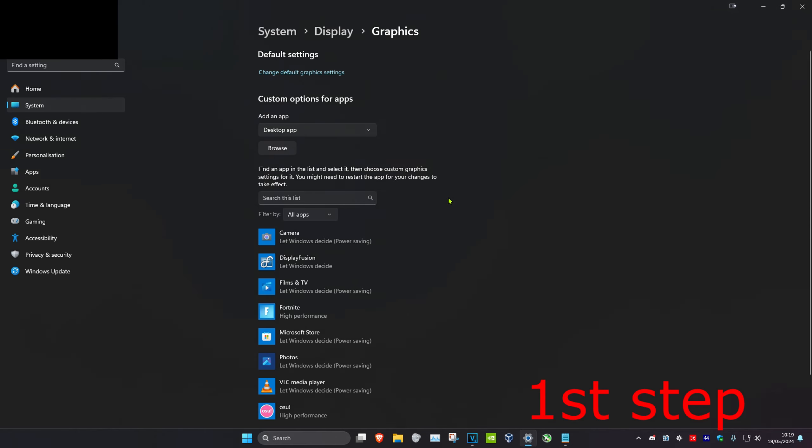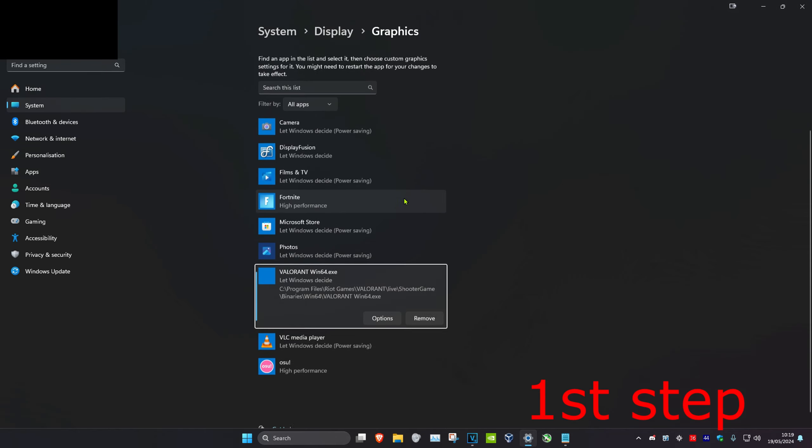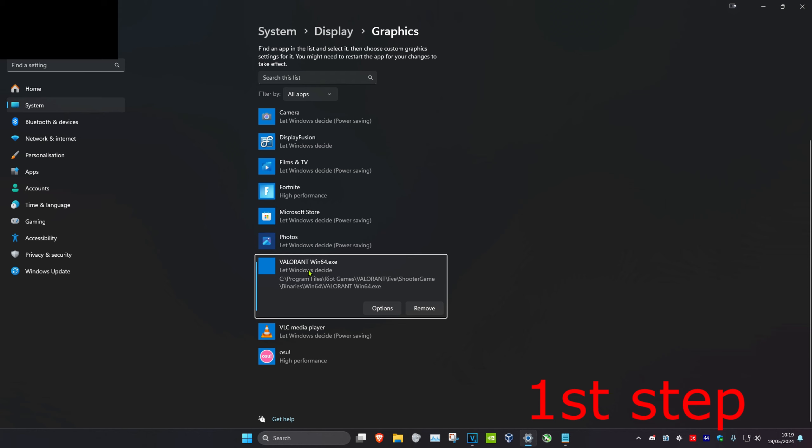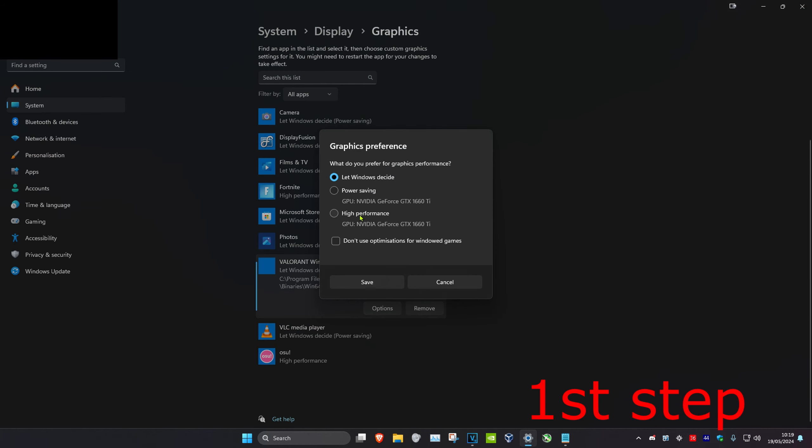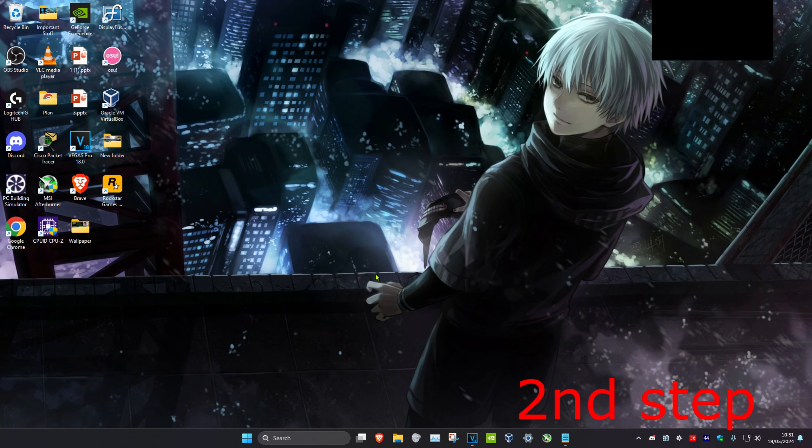You want to double click on it, and then once it's been added here you want to click on options, and then click on high performance and click on save. Now for the second step you want to head over to search and type in GeForce Experience.